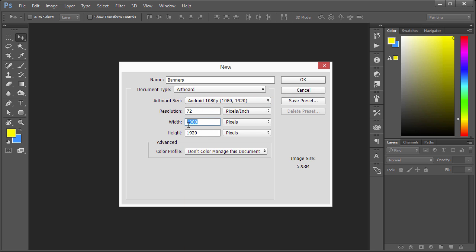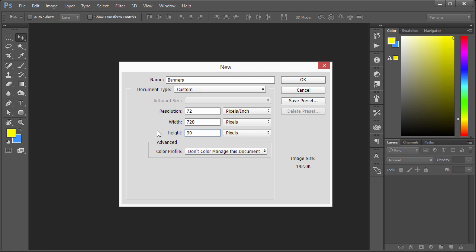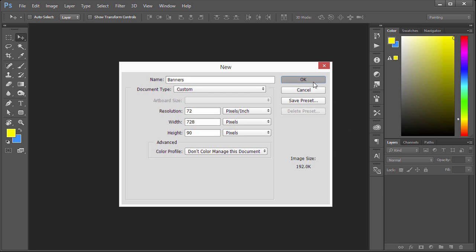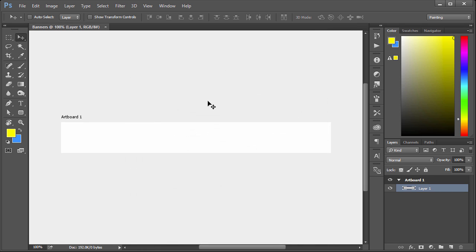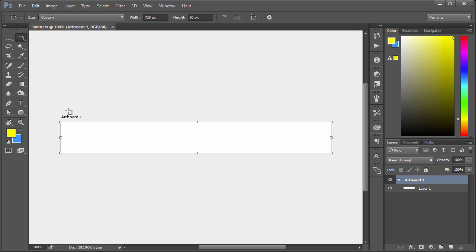We're going to make our custom and it's just going to be the size of the first banner that we want to design. So we'll say 728 by 90, which is a common size. The first thing you notice is we have artboard one. We can change this by simply double clicking over here in the layers and we'll change this to 728 x 90.